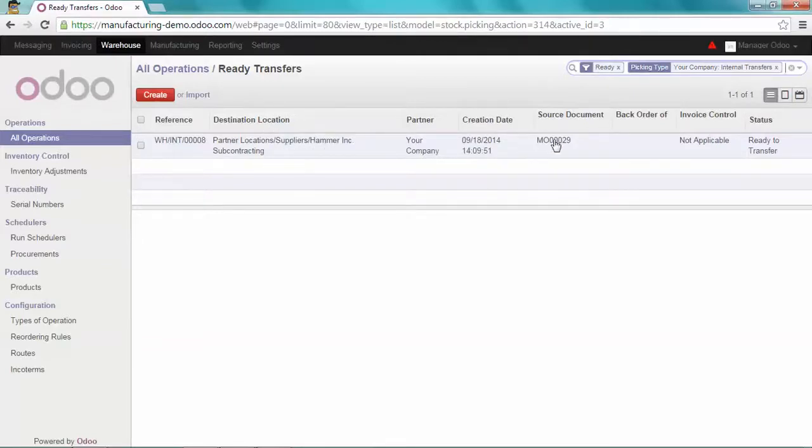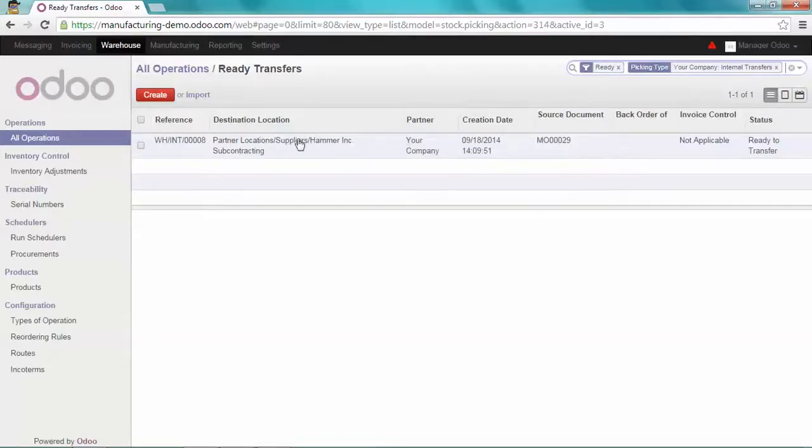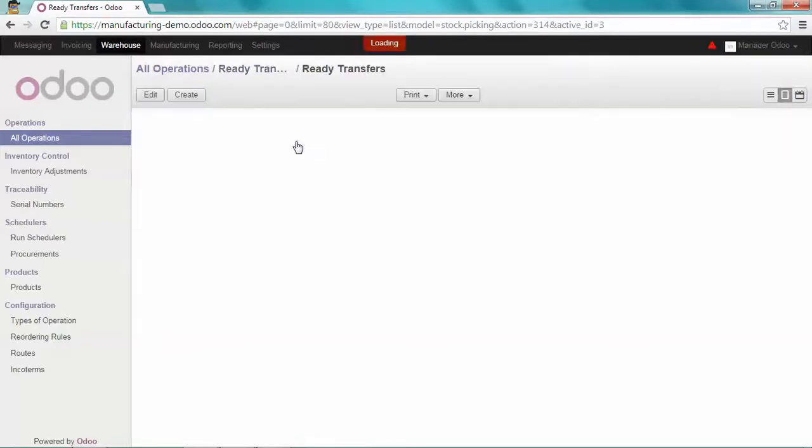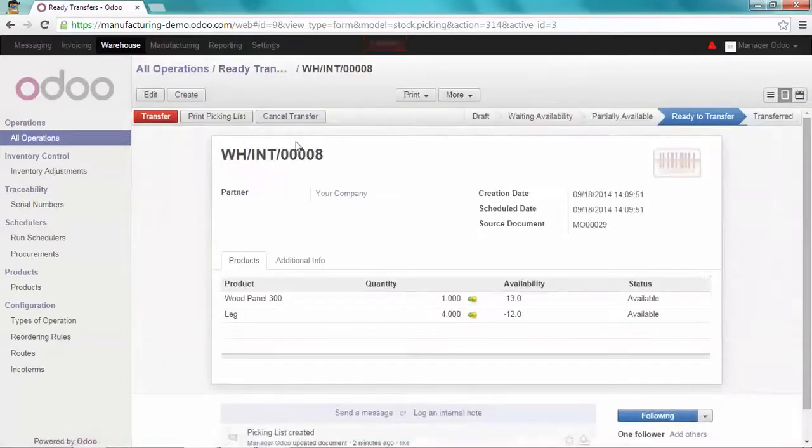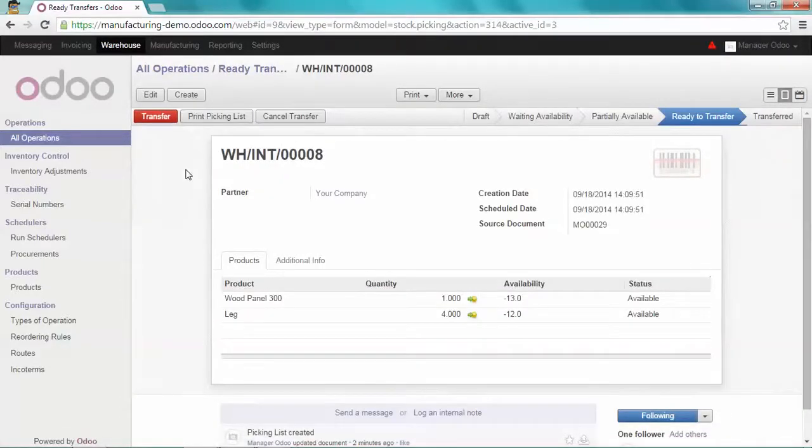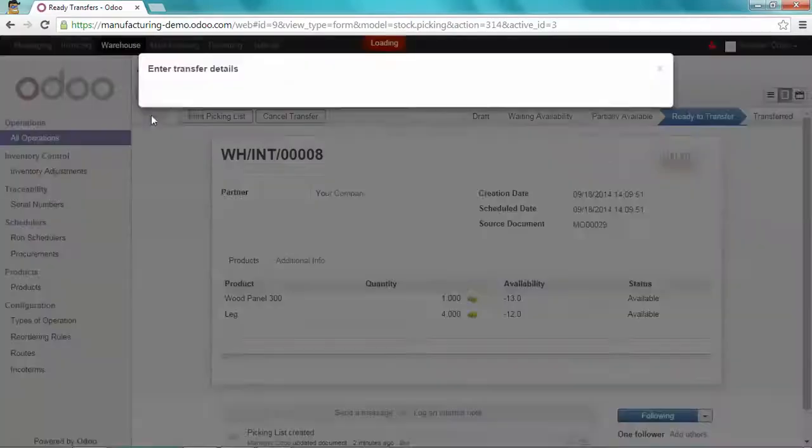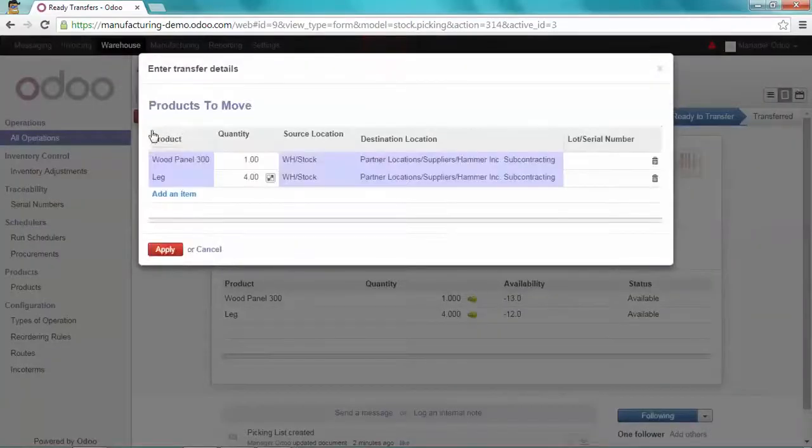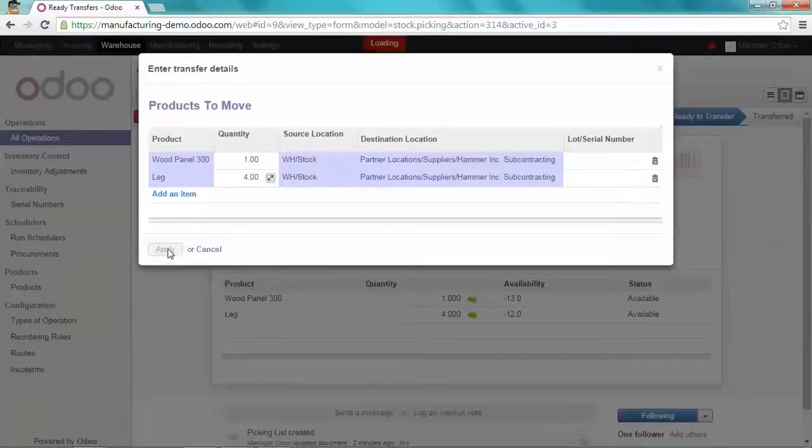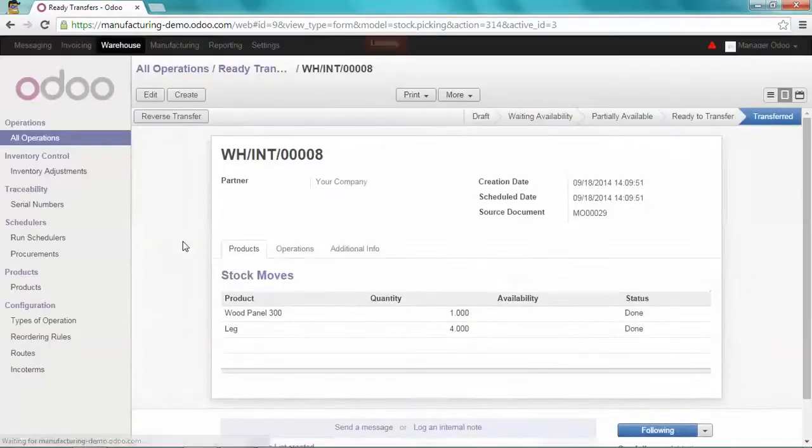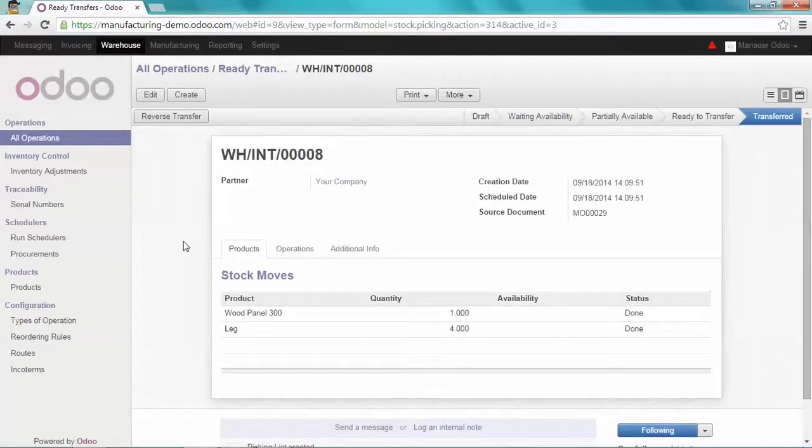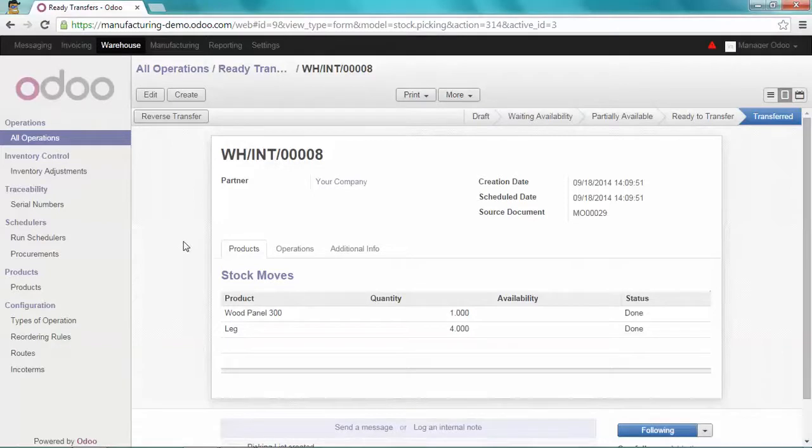The source document is the manufacturing order 29, which is the one we just created. And I'm ready to transfer my product. Here it is. All my components are now in Hammer Inc subcontracting.